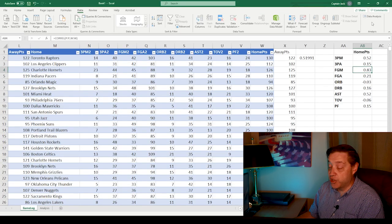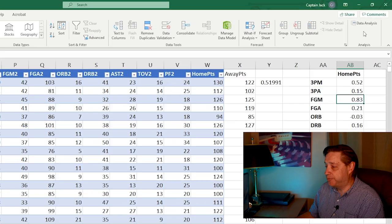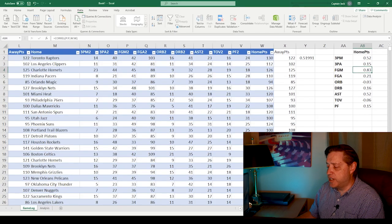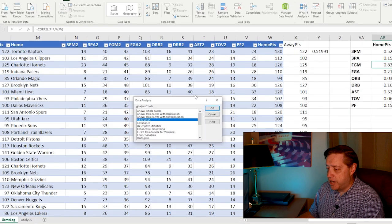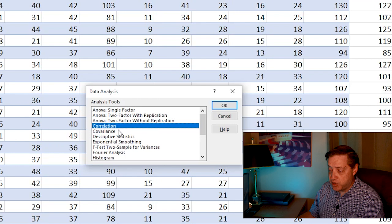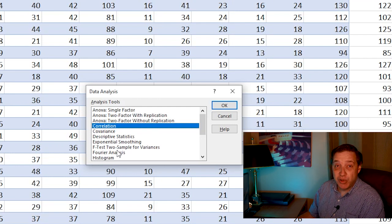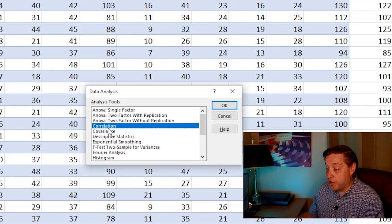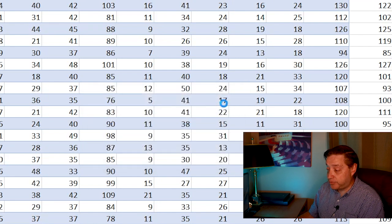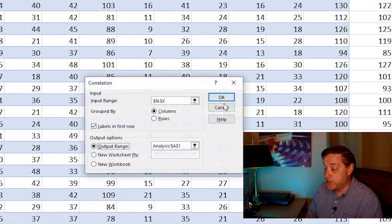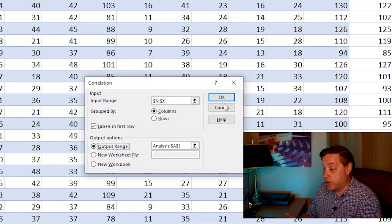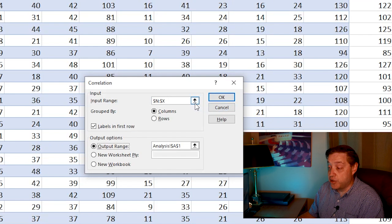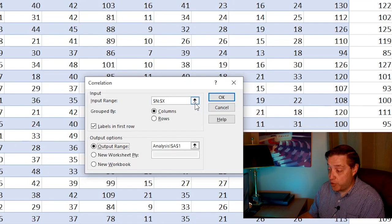So we can go into the data tab and we can run a correlation from in here. Now there's many different things in the analysis tools. We'll probably explore some of these in future episodes. But for now, we're going to go to correlation. And what correlation does is the same thing as the corel command. However, we can give it a larger range and it'll make a nice pretty table for us.